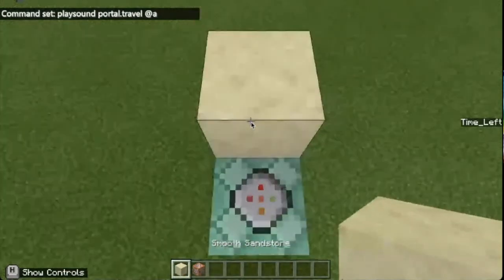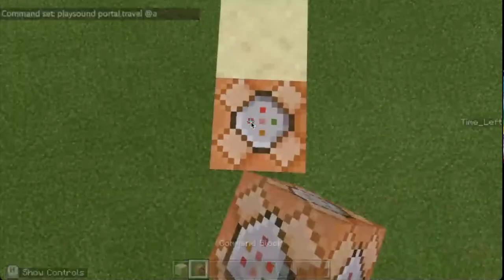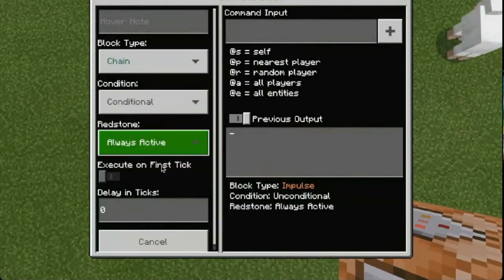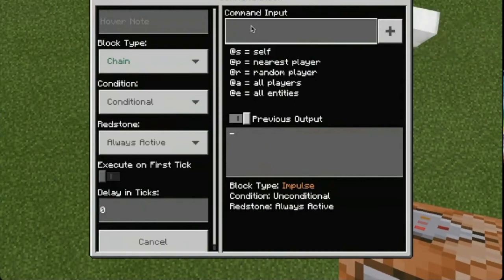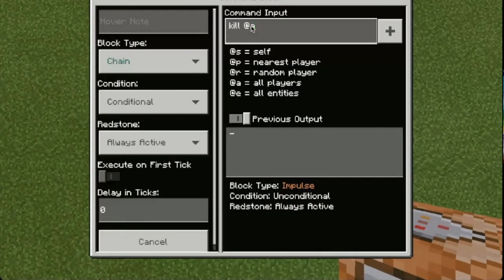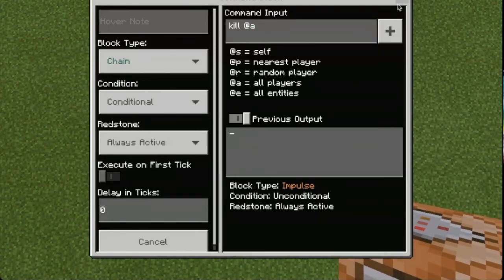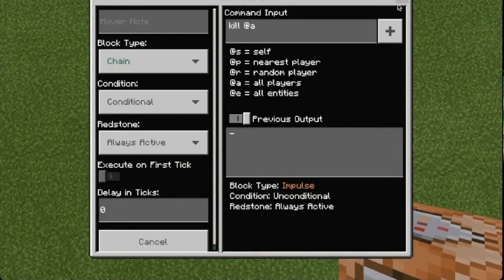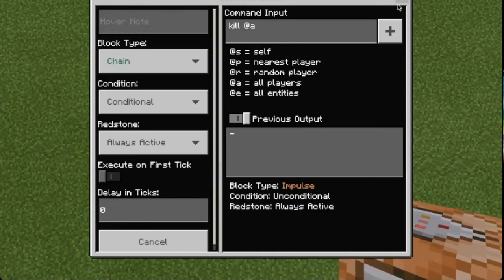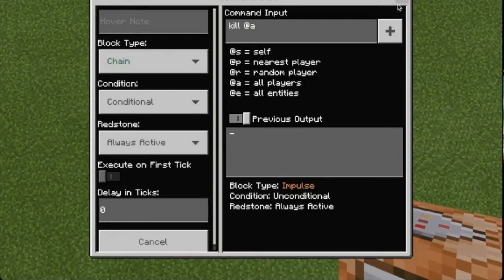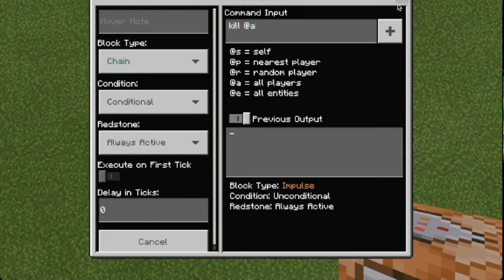We're going to add one final block. Again, this is a chain block and it's conditional — always active. Because the time is up and the game is over, I'm going to put: kill @a. So now when it gets down to zero, it's going to say 'times up' and kill the player. That's how we set up the timer. In the next video, we're going to learn how to set up the player so they have 30 seconds, 45 seconds, or whatever amount of time you want them to have within the escape room. You can make this timer any amount of seconds you want — I'll be setting mine to about 30 seconds when we come back.